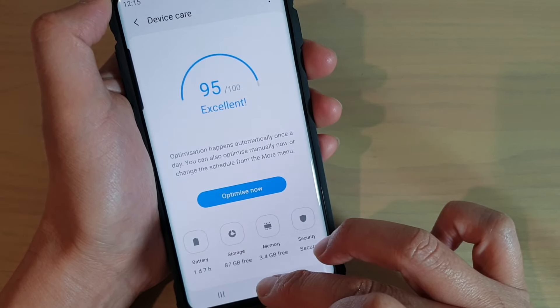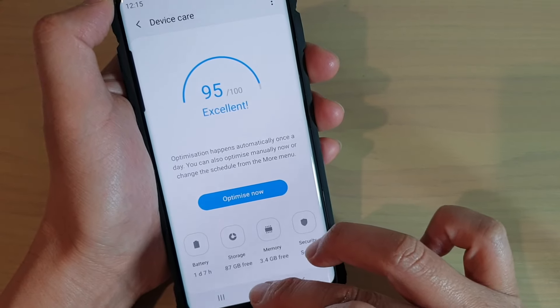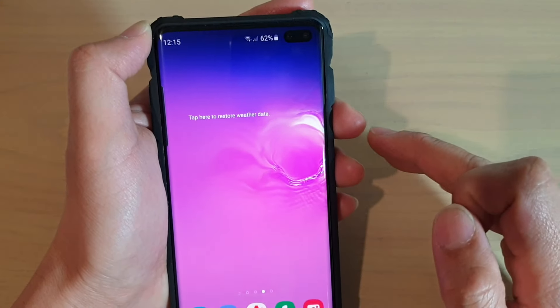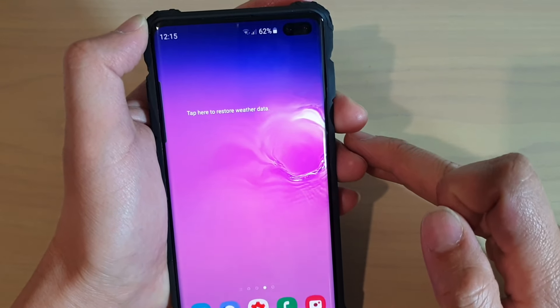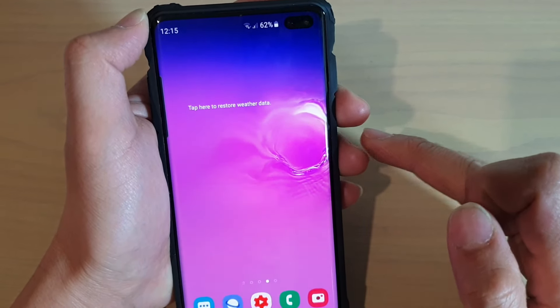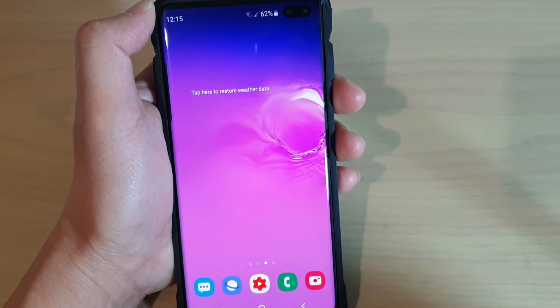Finally, just tap on the home key to go back to your home screen. Thank you for watching this video — please subscribe to my channel for more videos.